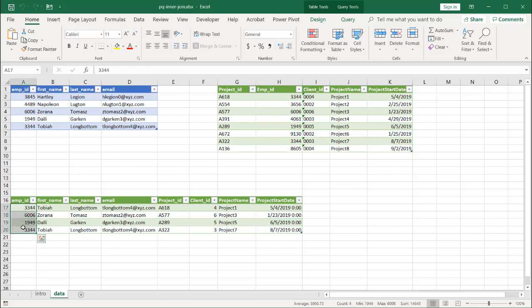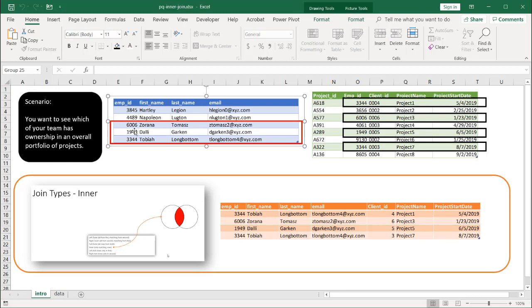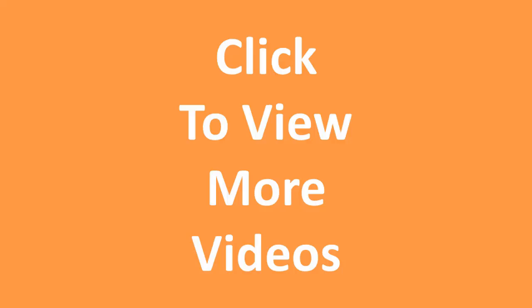So that's what we call an inner join. And in this particular scenario, that's what we need. We want to have the total matches of the employee IDs between both of these tables because we want to see which of our employees have the projects only within this whole portfolio of projects. So that's an example of an inner join. I hope that helps. Thanks for watching.